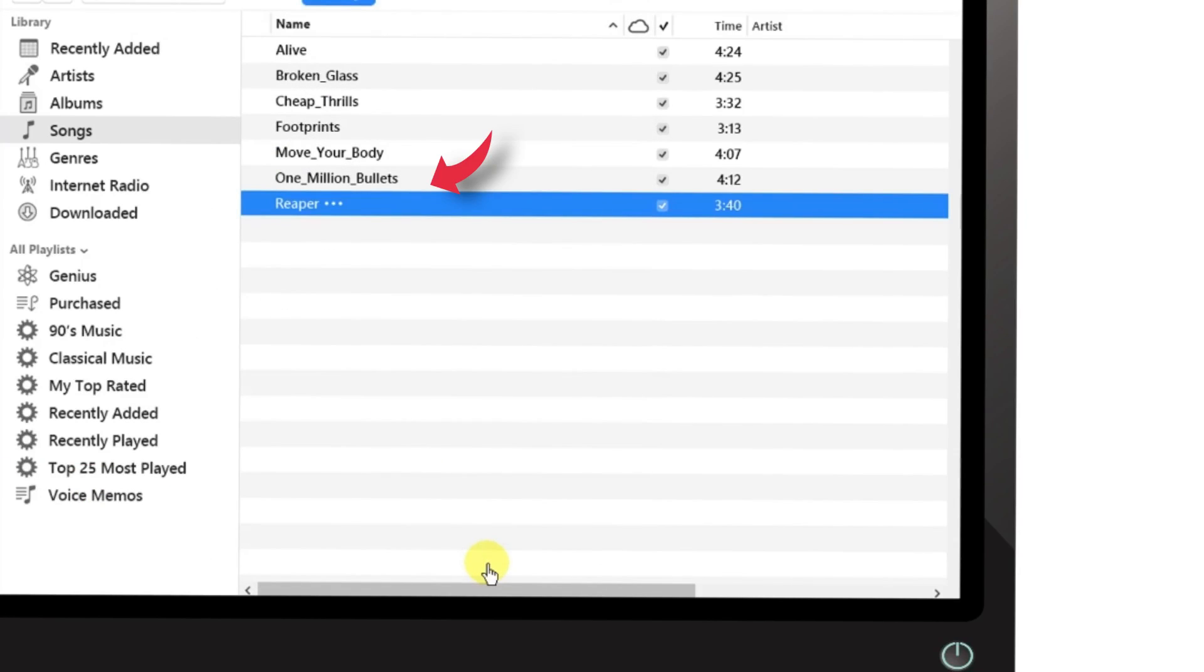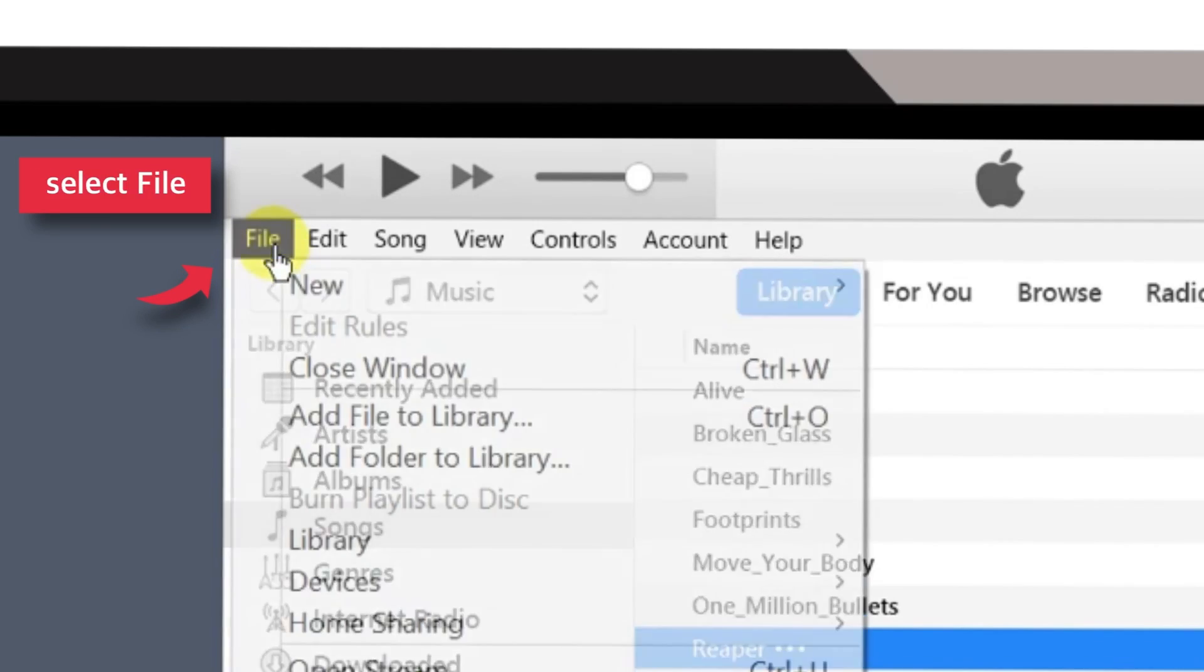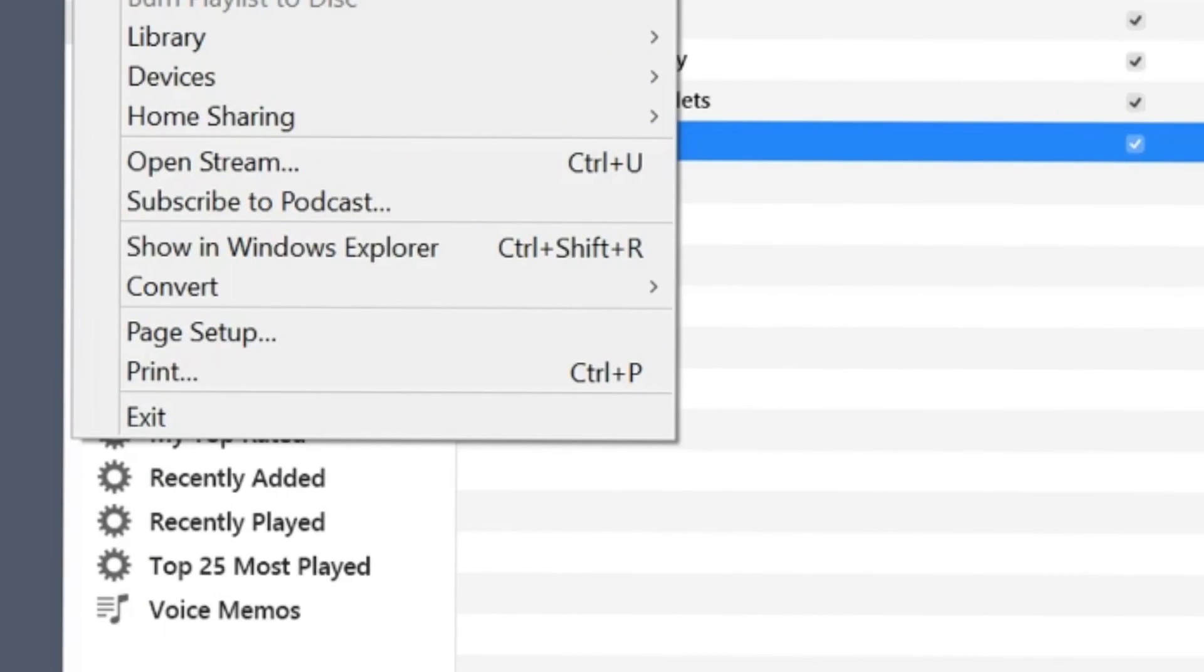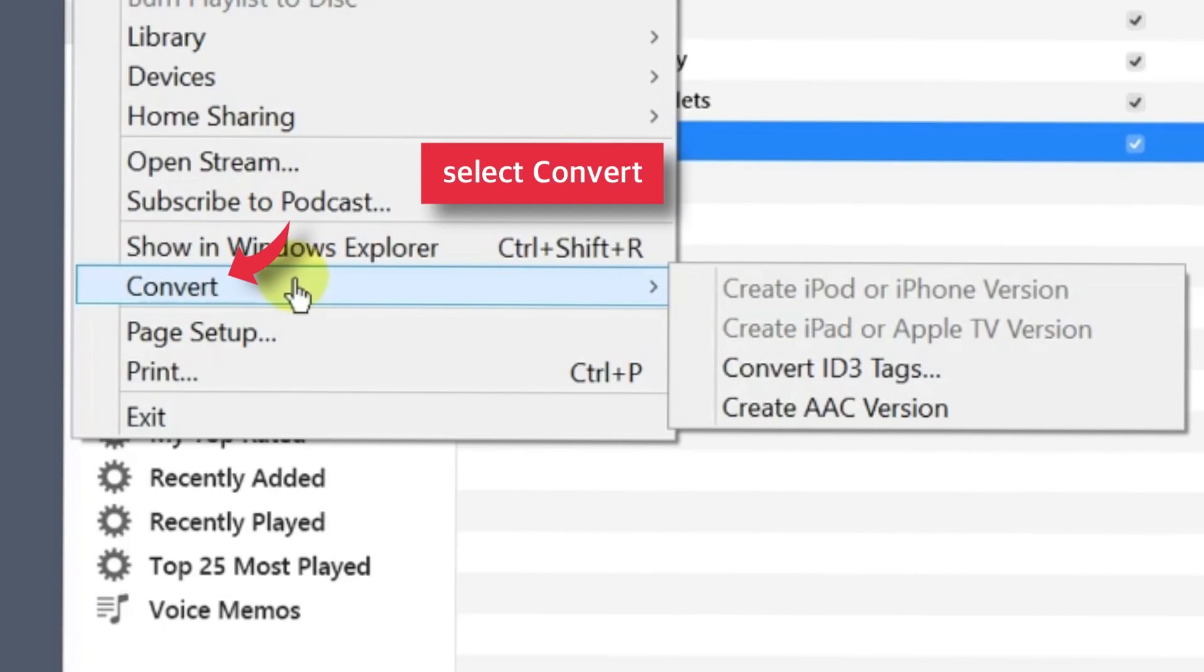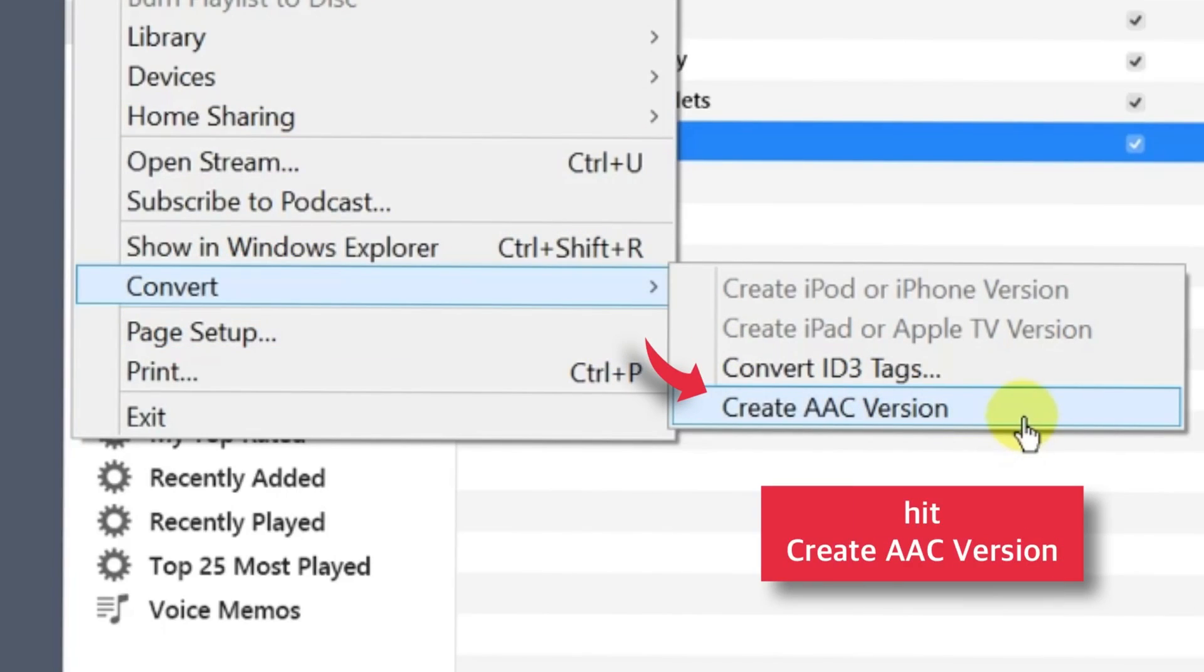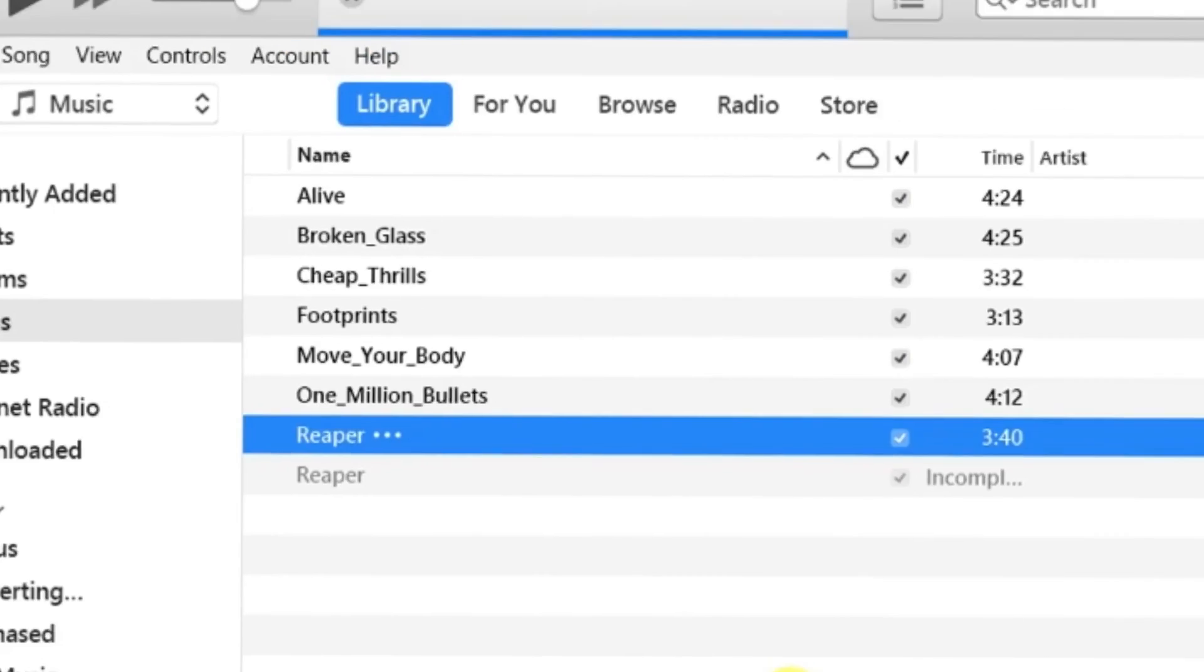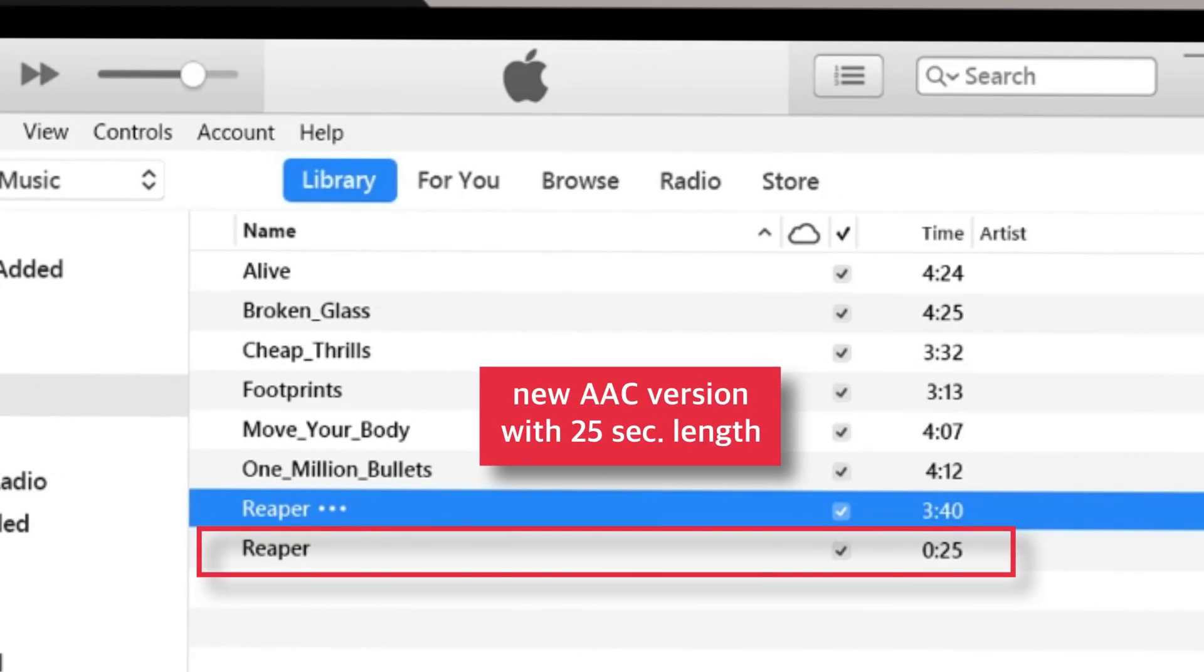Now keeping the song selected, head over to File on the main menu bar. Select Convert and hit Create AAC Version. As soon as you hit this option, you should see an AAC version of the song with the new time length appearing just below the original song.